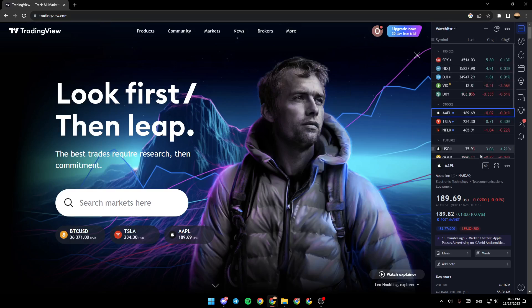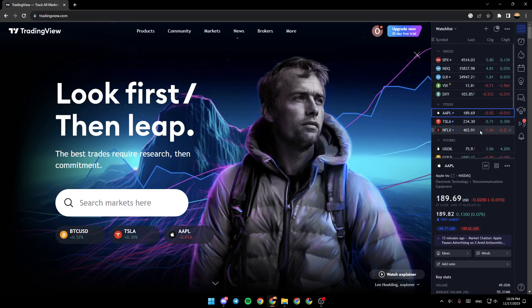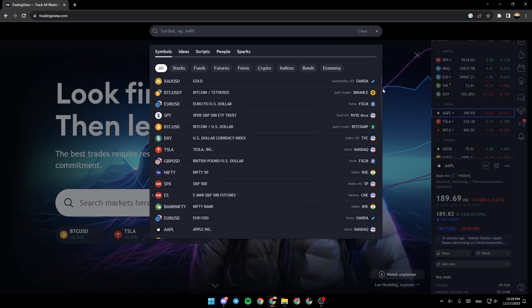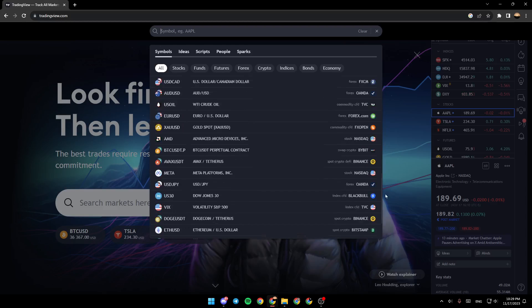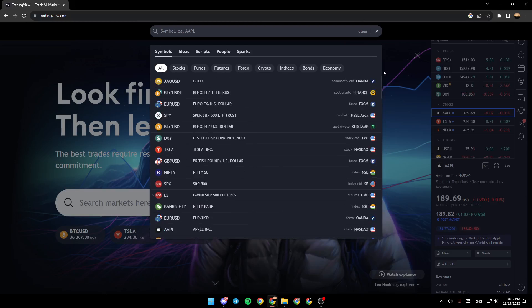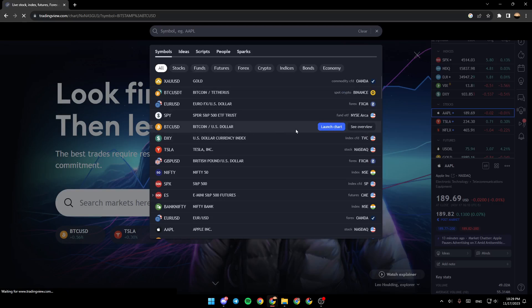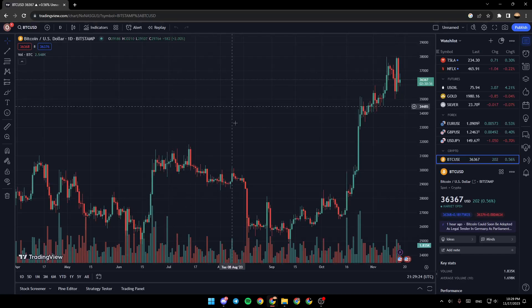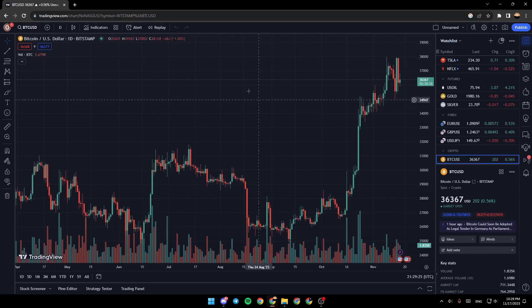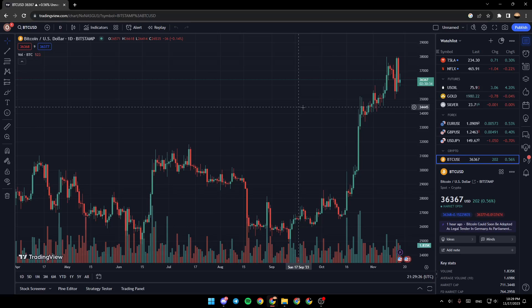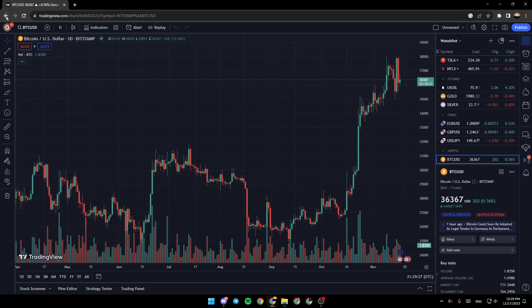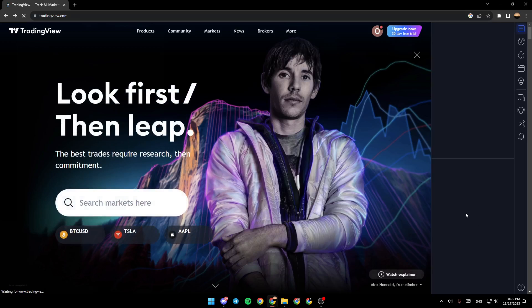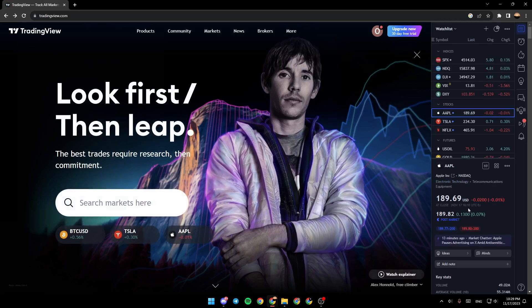There are some suggested markets, your wish list, and you can go right here to the search bar and search any markets that you want. For example, I'm going to choose Bitcoin. Click on it and it will take you right here, or if you choose any markets from here, for example Apple.